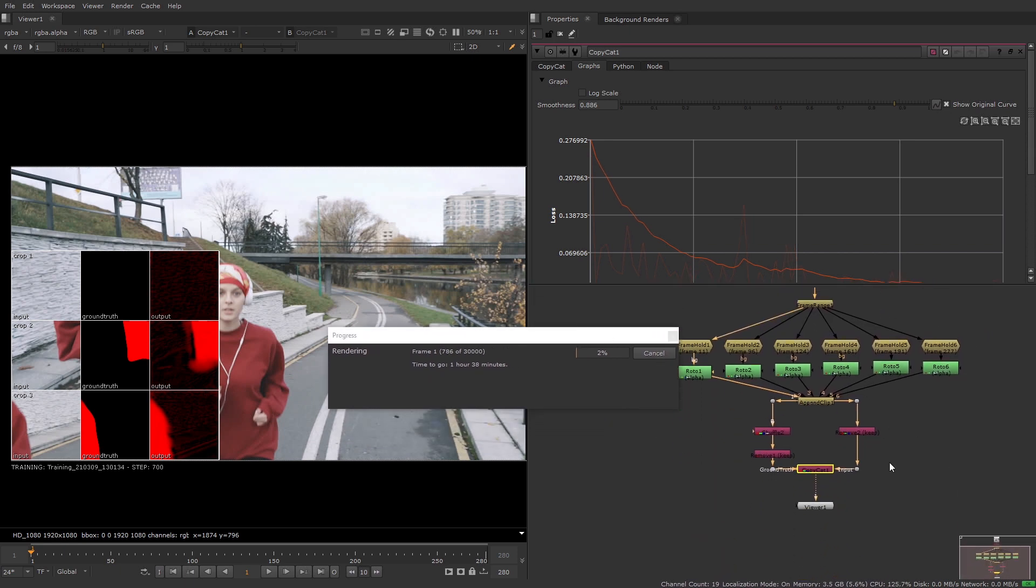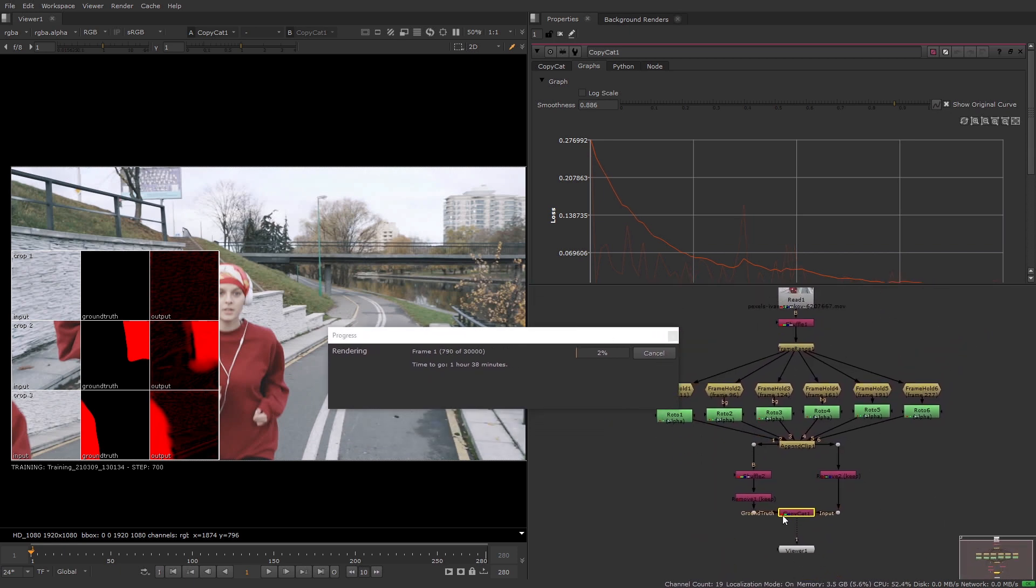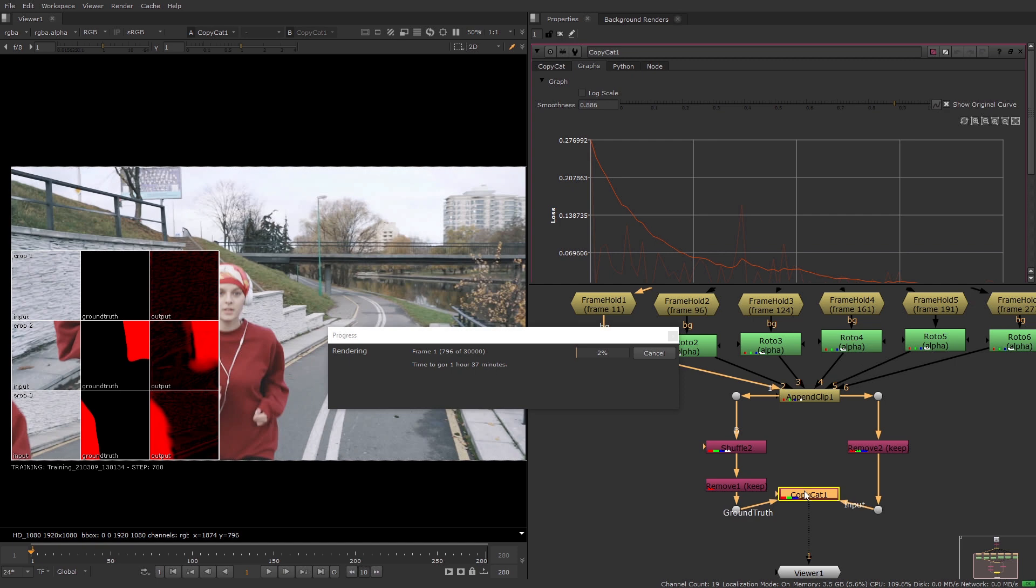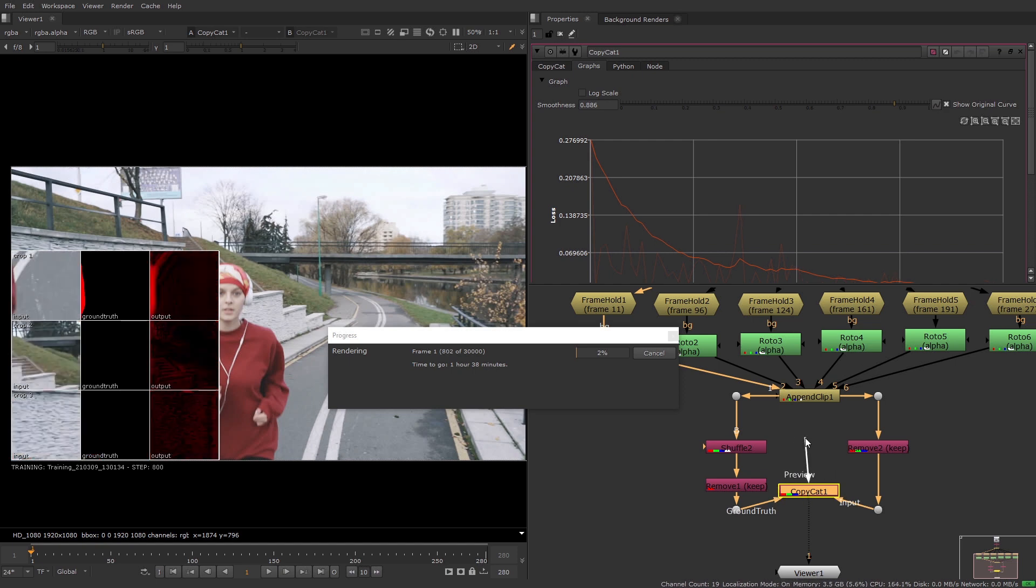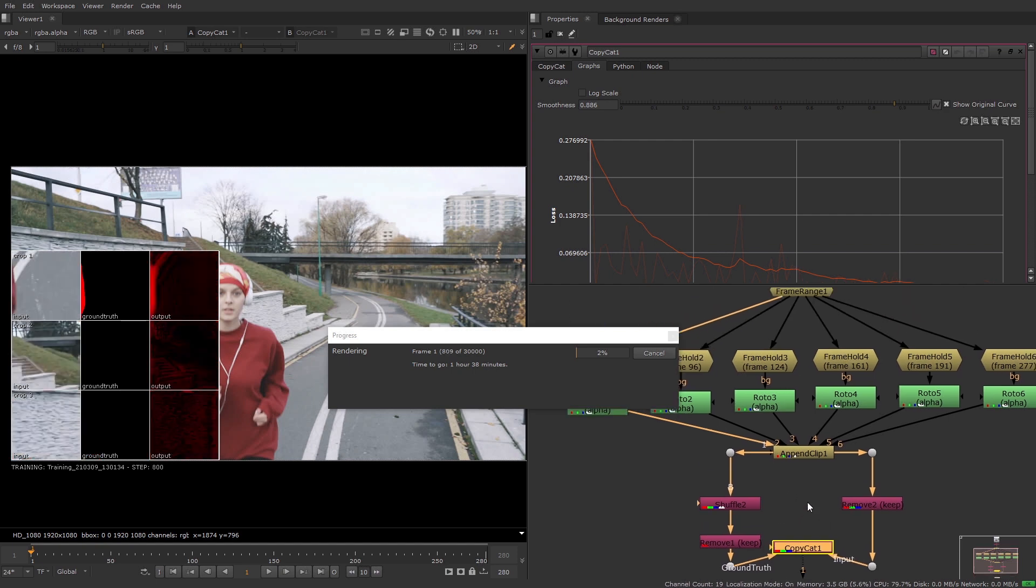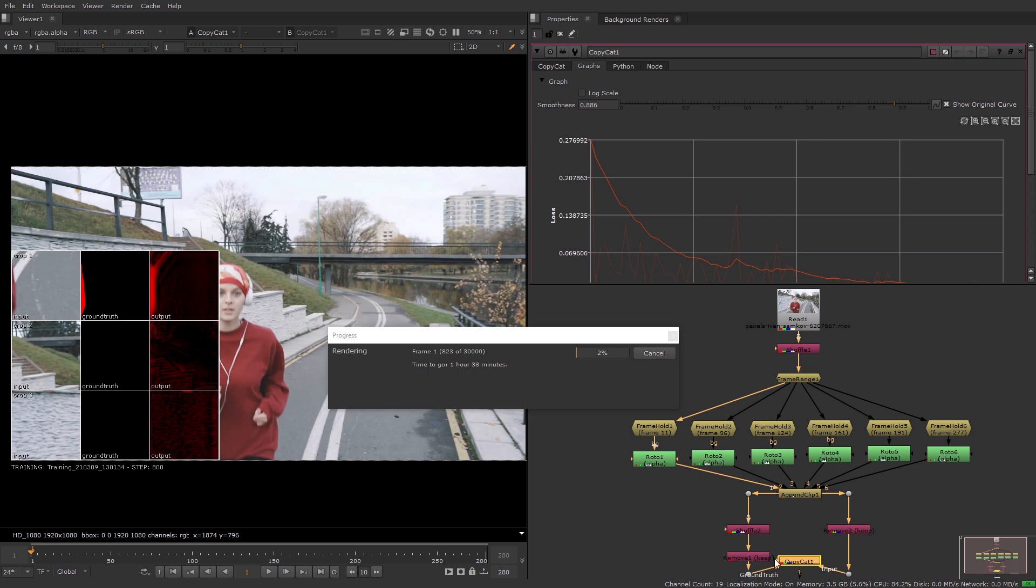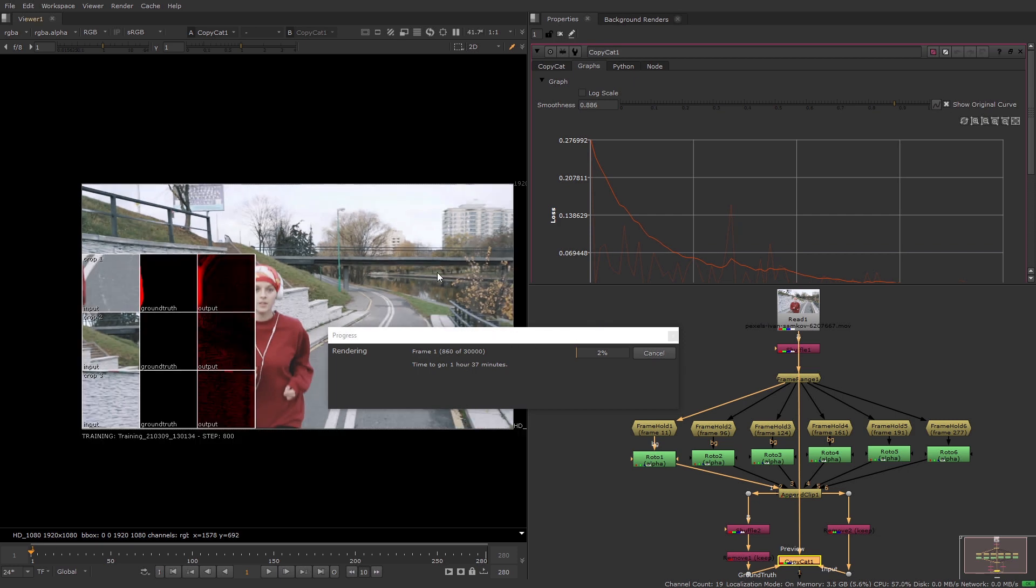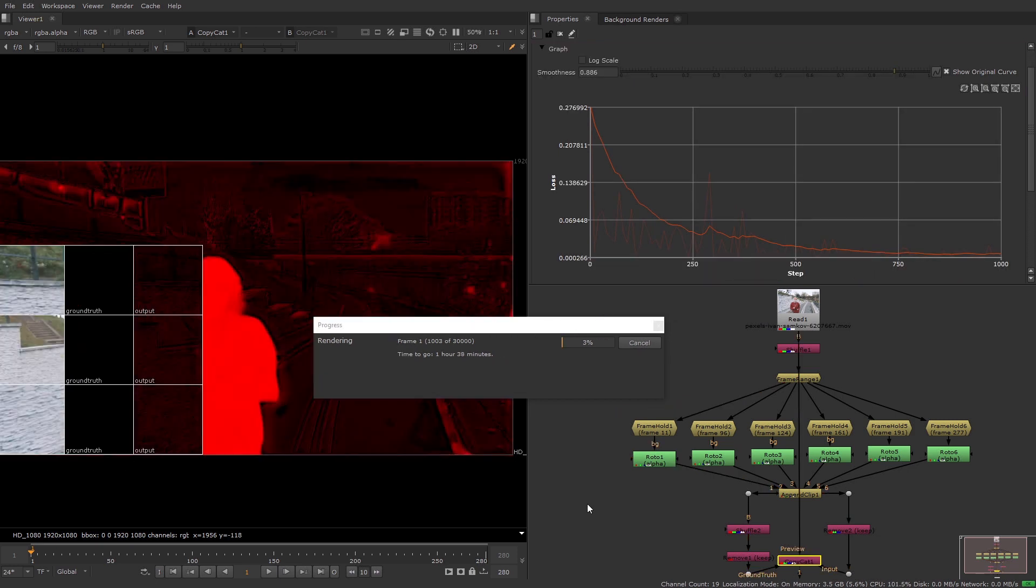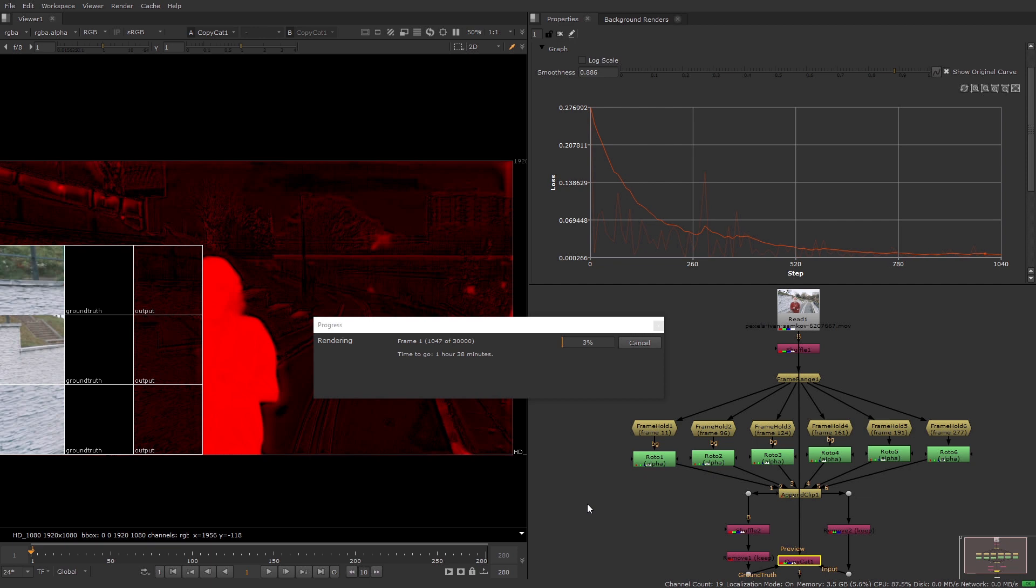You can also use the preview input on the Copycat node to view the training progression in the viewer. You can use this to see what the training looks like on frames outside of the dataset and potentially spot if there are any big issues. You don't have to use this input. By default a PNG preview file is saved out to your data directory every 1000 steps and you can change this using the checkpoint interval.